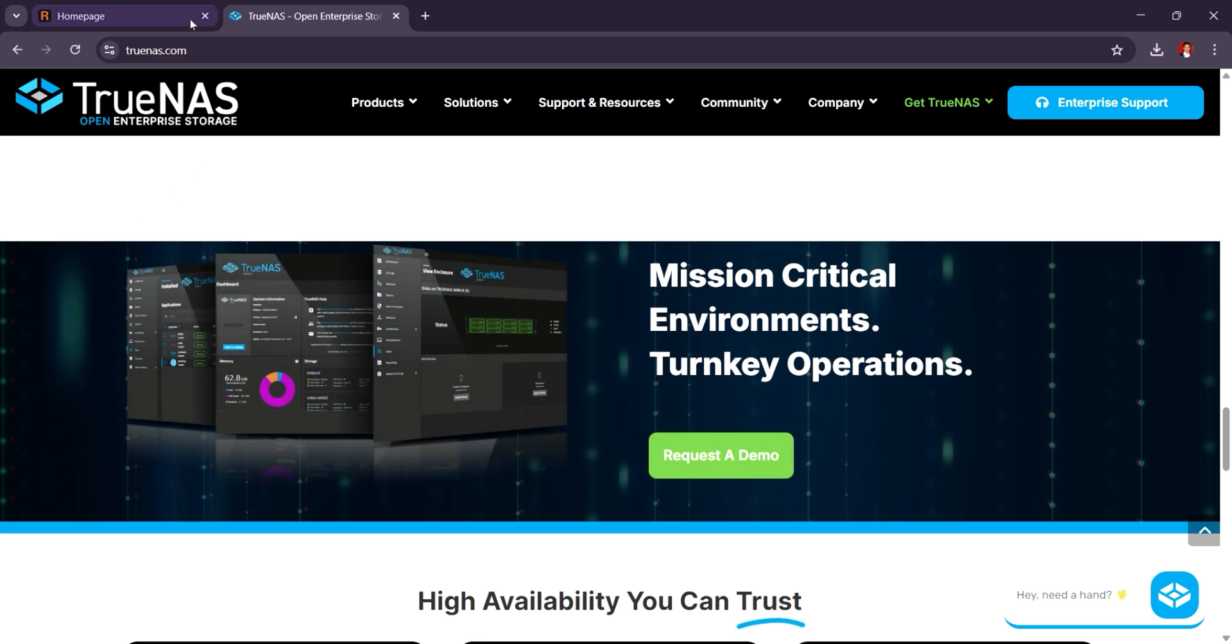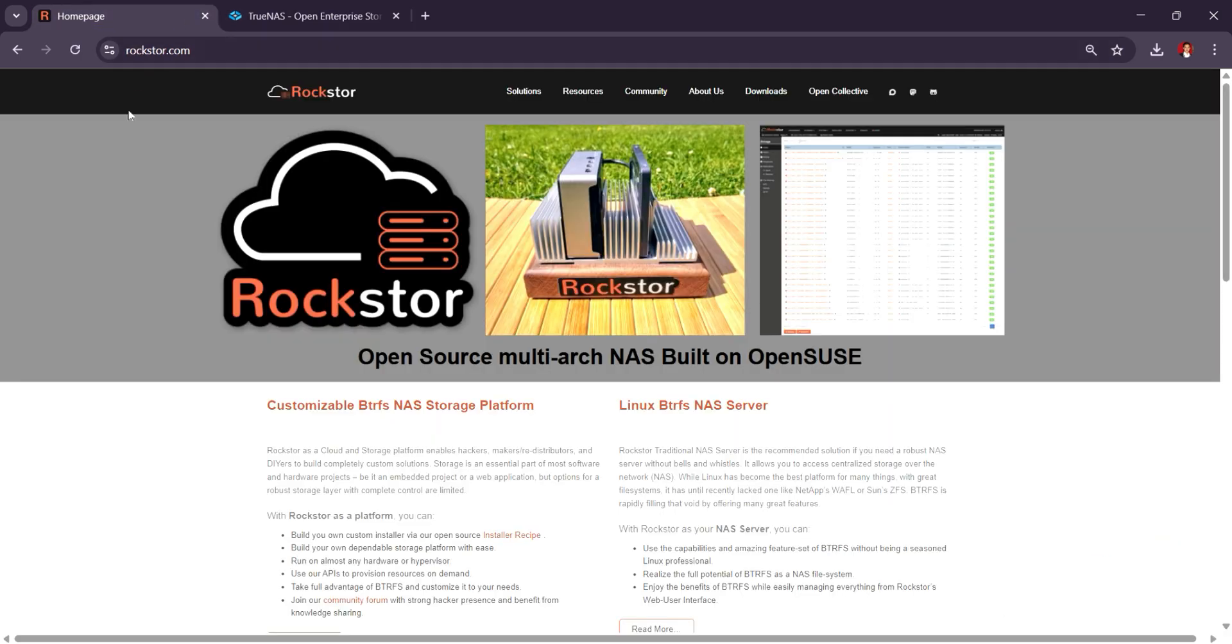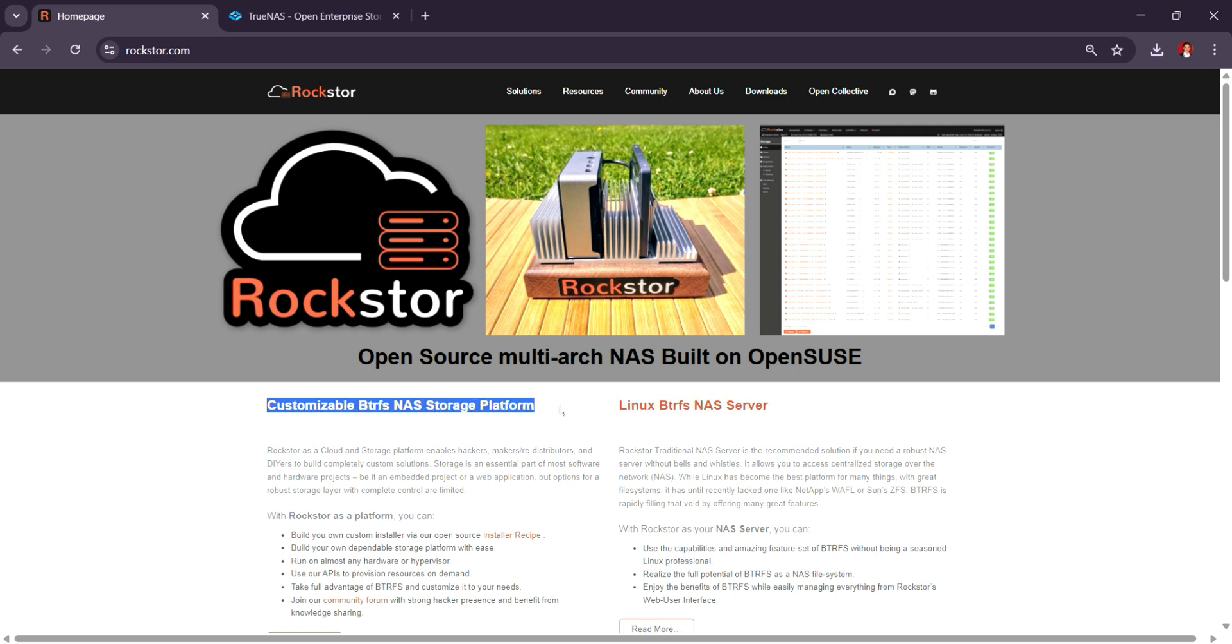Rockstar, on the other hand, is a Linux-based NAS platform designed to be simple and efficient while still offering advanced features like Btrfs support for snapshots, data protection, and flexible storage management.